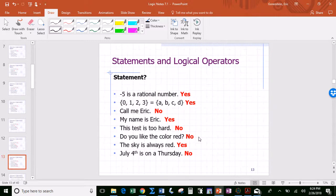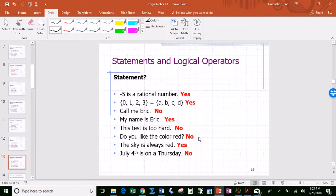If you were to say 'July 4th, 2017 was on a Thursday,' that's a statement, because in the year 2017 it either was or wasn't — not both. But 'July 4th is on a Thursday' without a specific year is not a statement, because sometimes July 4th falls on a Thursday and sometimes it doesn't.